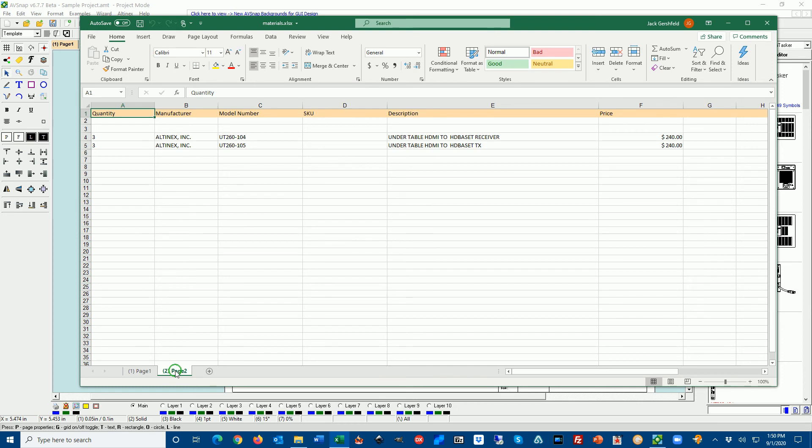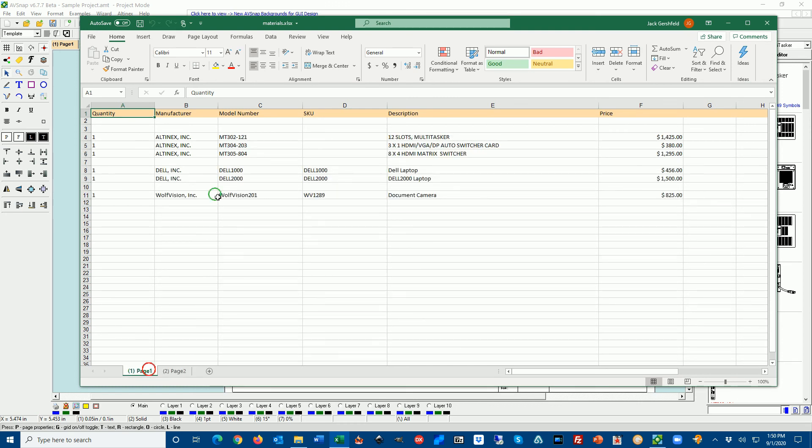One has two parts, Altinex parts, and the first has three parts plus Dell plus WolfVision. Once this is done, you can operate Excel sheet and sort it as needed.